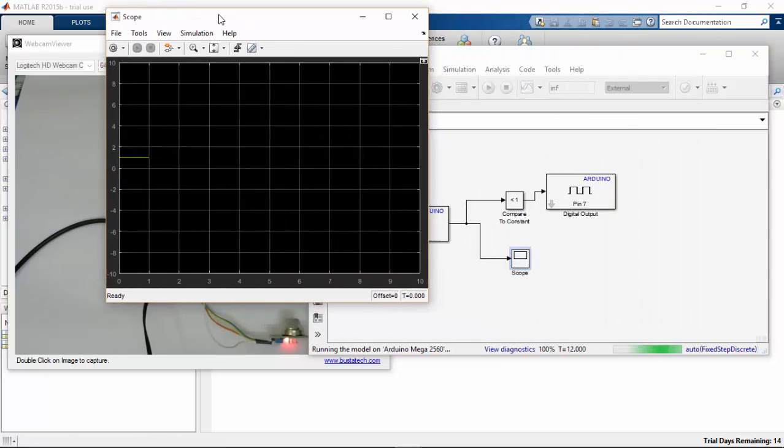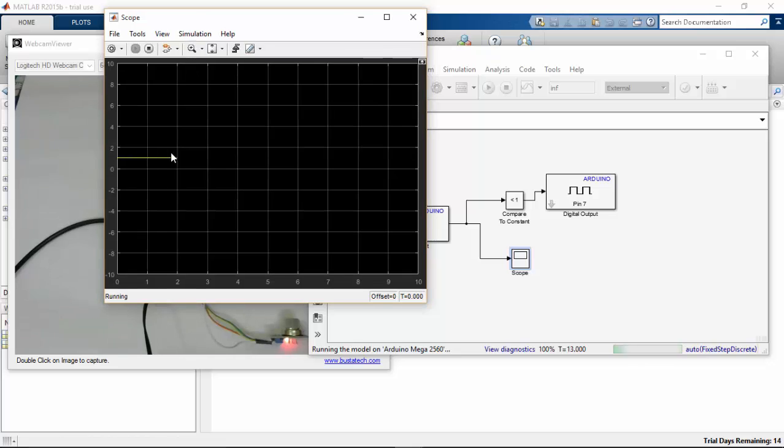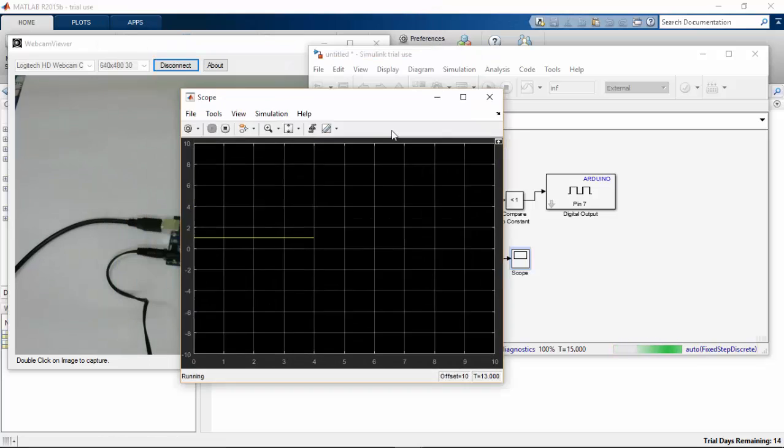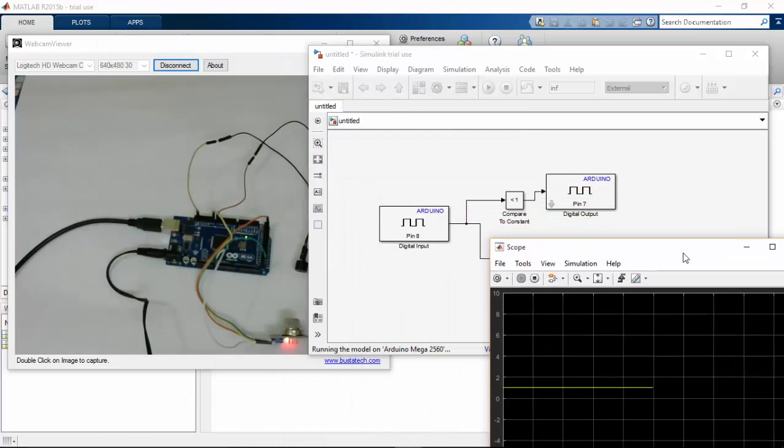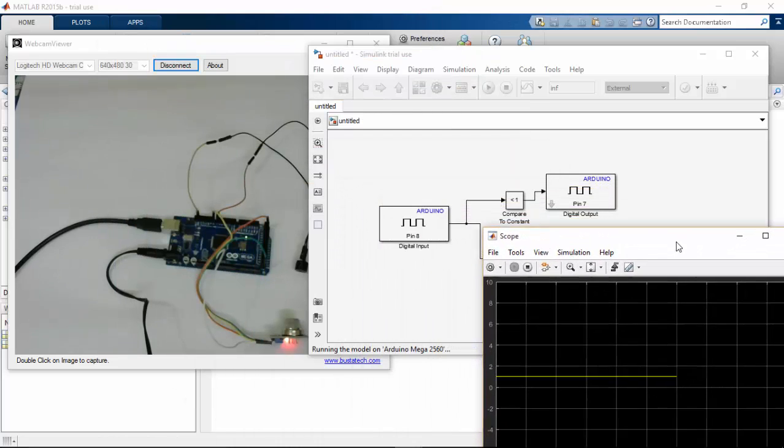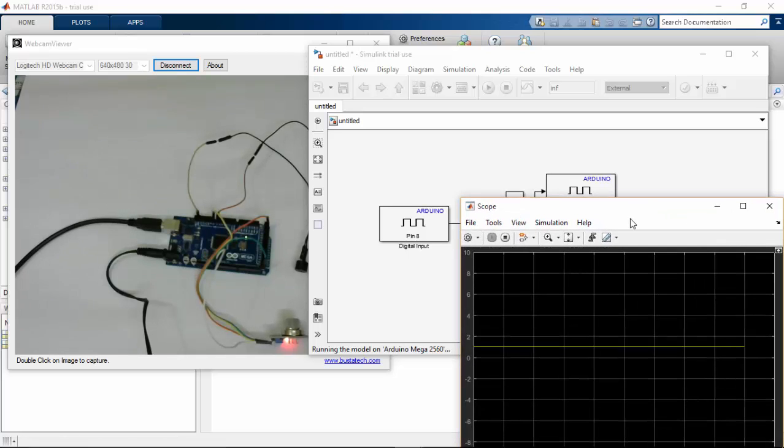So here the values showing as high. Let's expose the sensor to the gas.